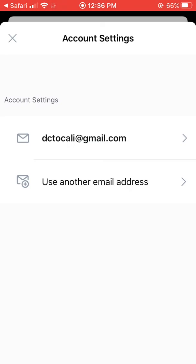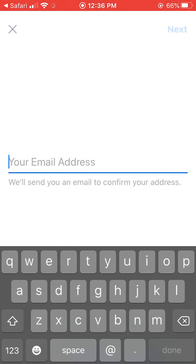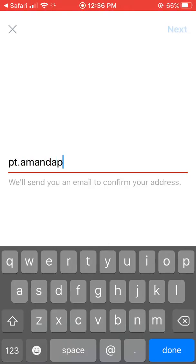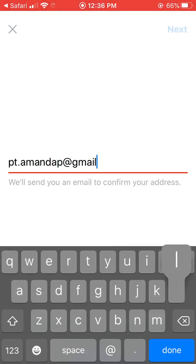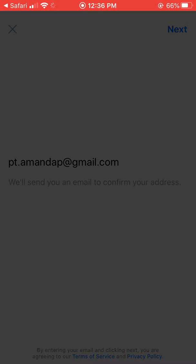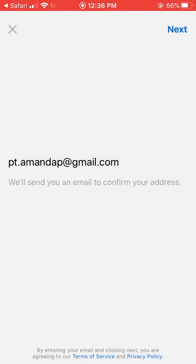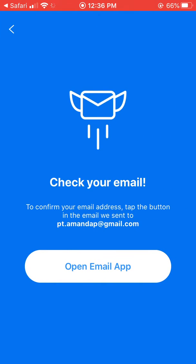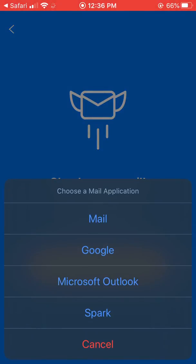Go to the little settings gear on the top left, and you can use another email address to see what other courses come up. It'll bring you through the same process. And that's how you can get your courses in the Kajabi app.